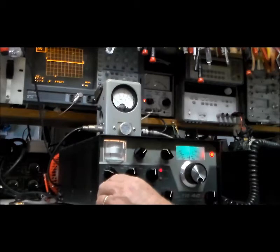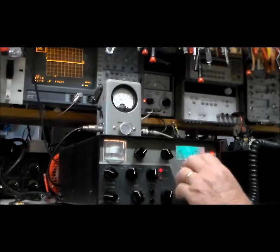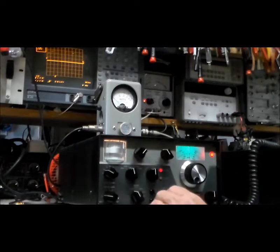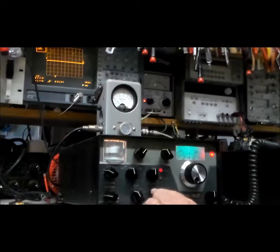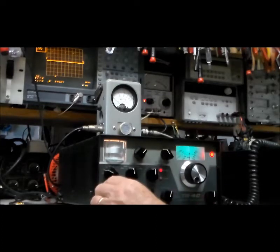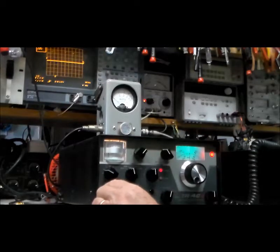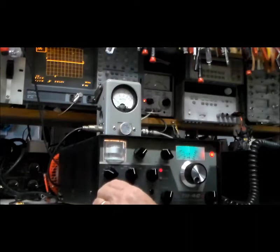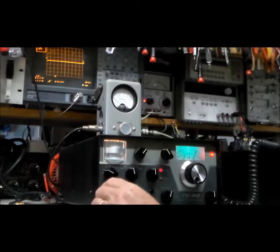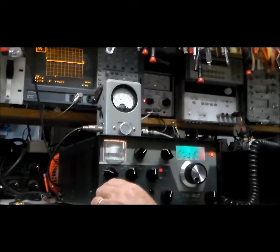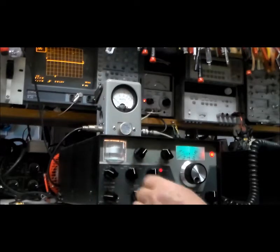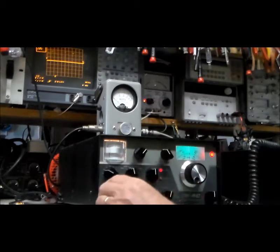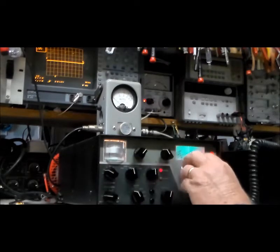This does have the noise blanker, and it works remarkably well. Now, you may not have heard the difference, but I did, because there's some really sharp crackly noise that it reduced. It doesn't reduce the normal background hiss, but it does take out the crackles. We'll leave it off. We'll tune around here.